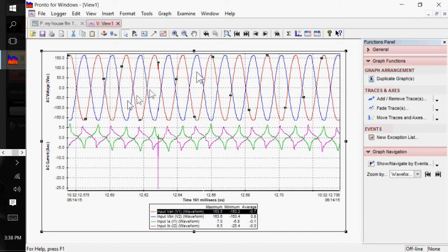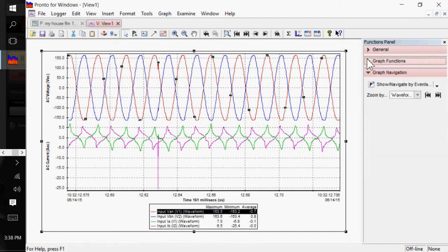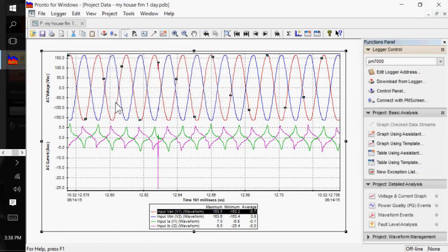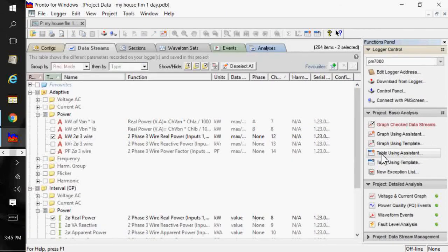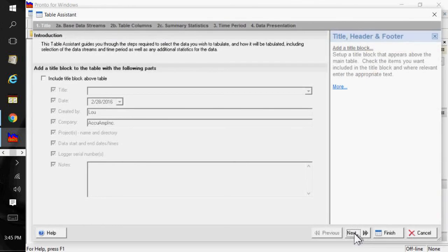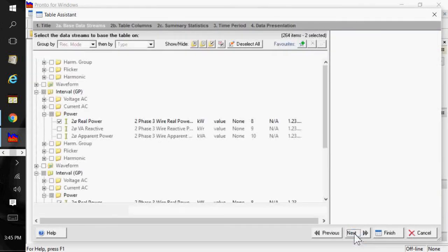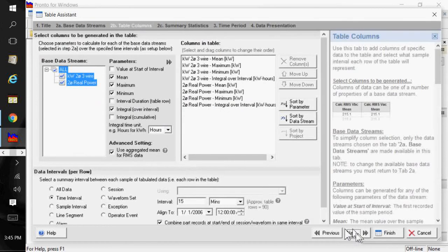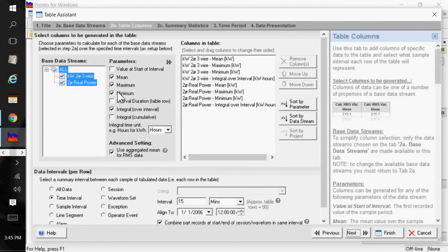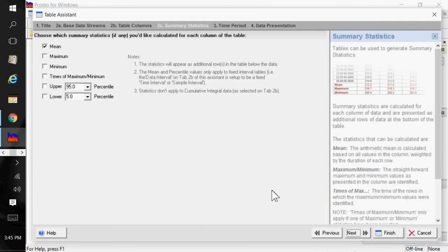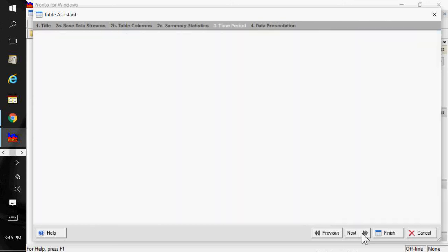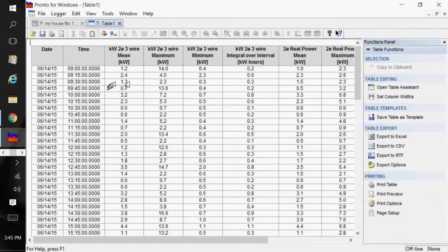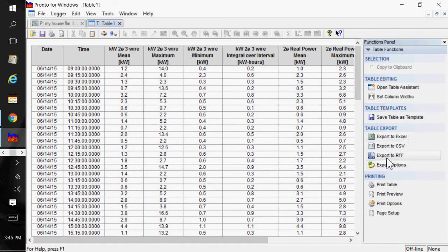Let's see. Another thing that you may want to do is create what's called interval reports or tables. We're going to table using the system. And I'm going to click on Next here. And I'm selecting my data streams. We're going to do a 15-minute demand. And so, here we have the min, max, mean, and the integral of my KW and real power over a 15-minute demand. And you can add summary statistics at the end there. We'll click on Next and click on Finish. And it gives you this nice table here, which you can then export to Excel, CSV, or export to RTF.